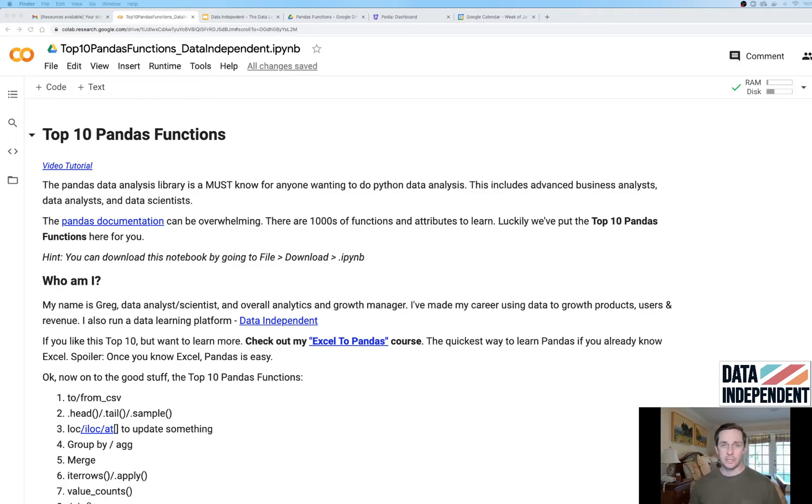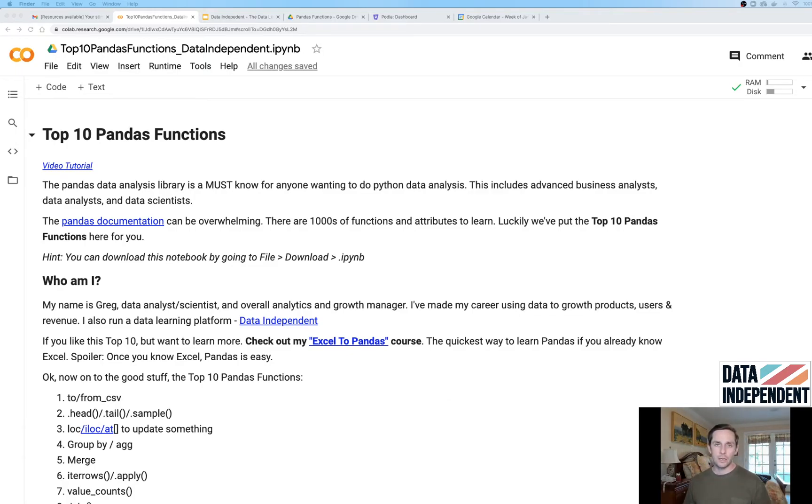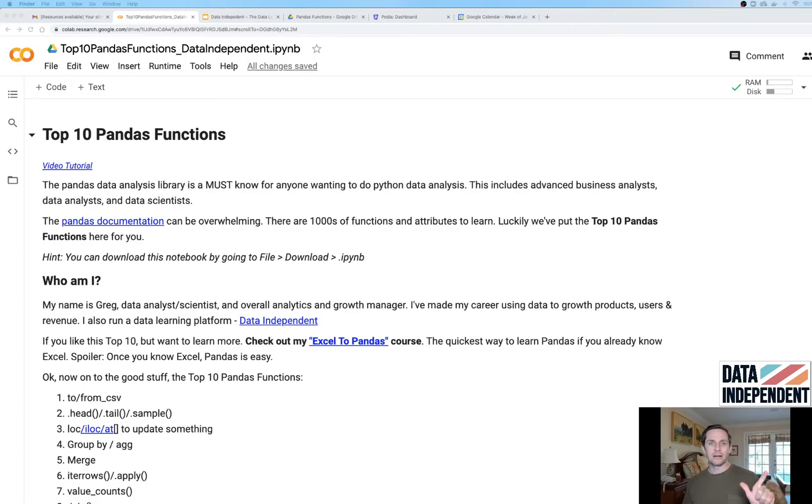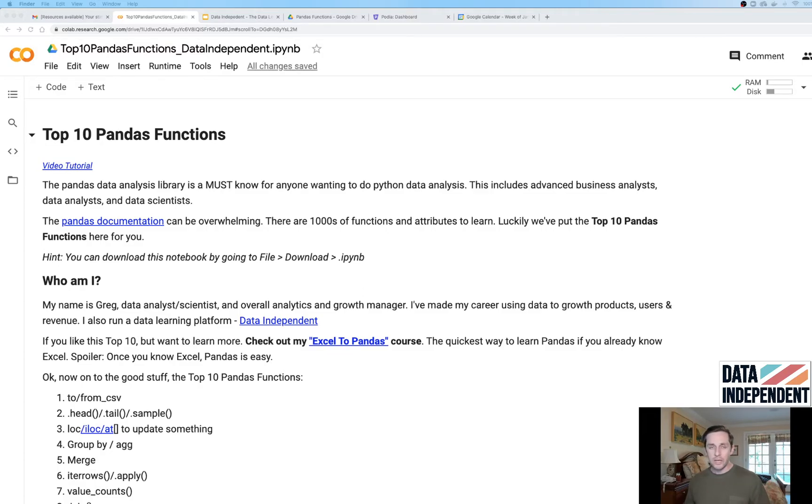If you like this material, go over to learn.dataindependent.com and you can see a full video with explanation as well as download this code for yourself. You can just run it right on Google CoLab right here.